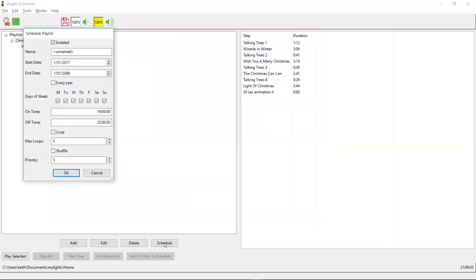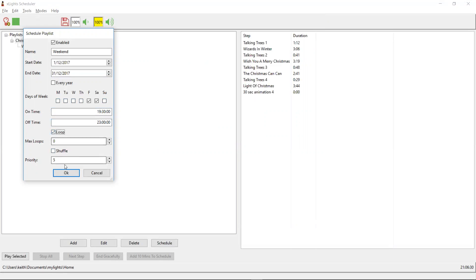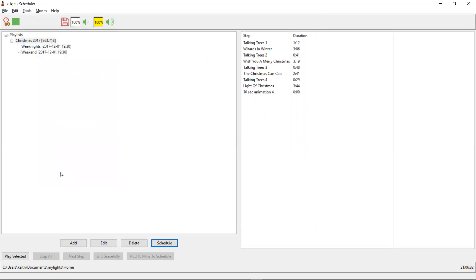Now let's do our weekend schedule. That's also going to start on the 1st of December and finish the 31st of December 2017, and this is only going to be Fridays and Saturdays. We'll start at 7:30 but finish at 23:00 hours, and we'll play in a loop.